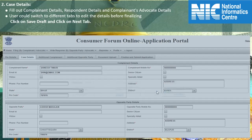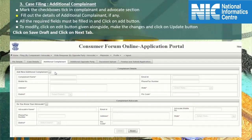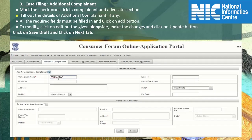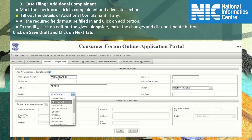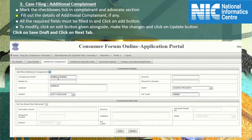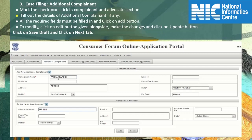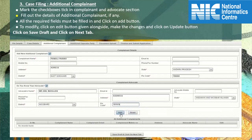Click OK, then switch over to the additional complainant tab. In the additional complainant section, mark the add new additional complainant checkbox. Type in additional complainant name; email ID, mobile, and phone number fields are optional. Enter the complete address, select the state from the drop-down list, click on the district drop-down list to choose the district, and type in the pin code. If you know the additional complainant's advocate, mark the checkbox tick. Type in the advocate name, enter the complete address, select state and district from the respective drop-down lists, and type in the correct location pin code. Click on the add button to save the record in tabular format.